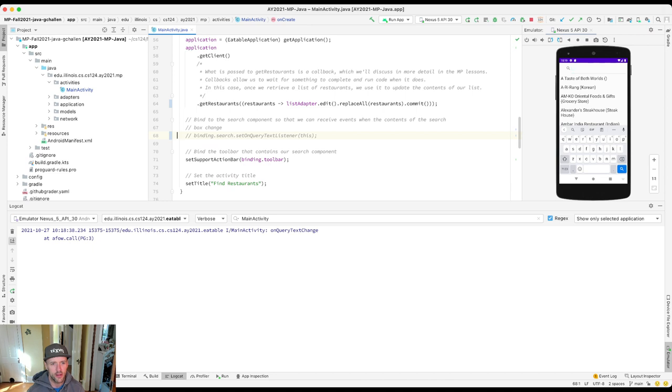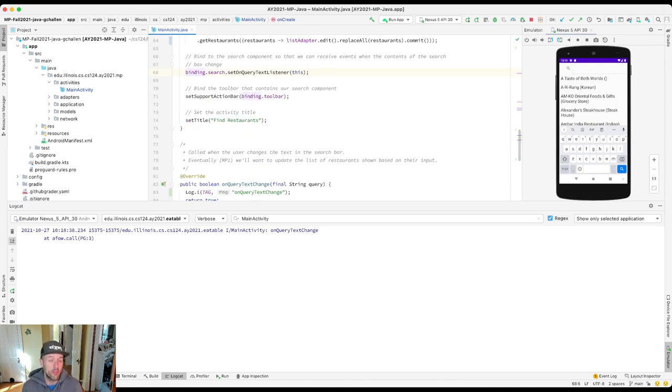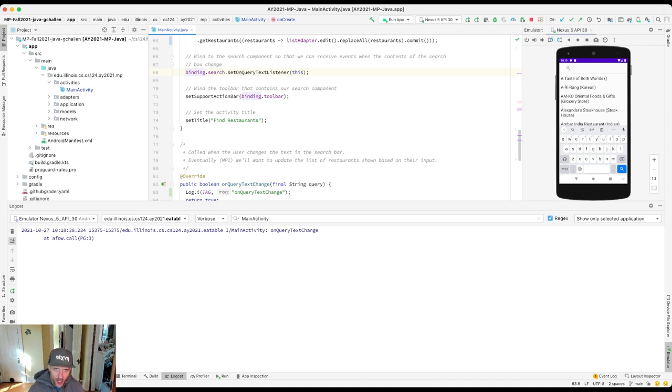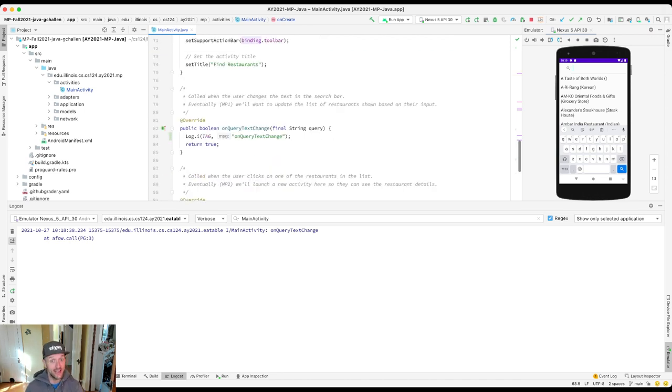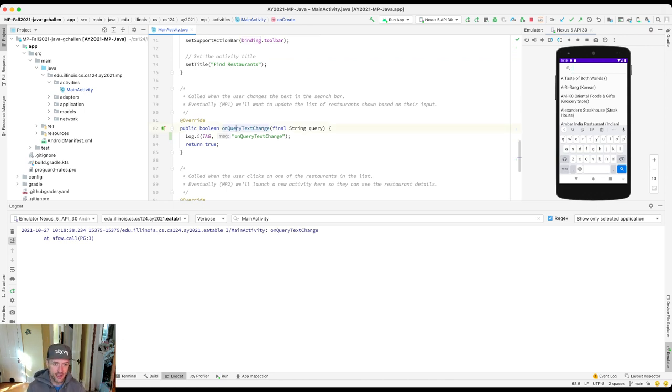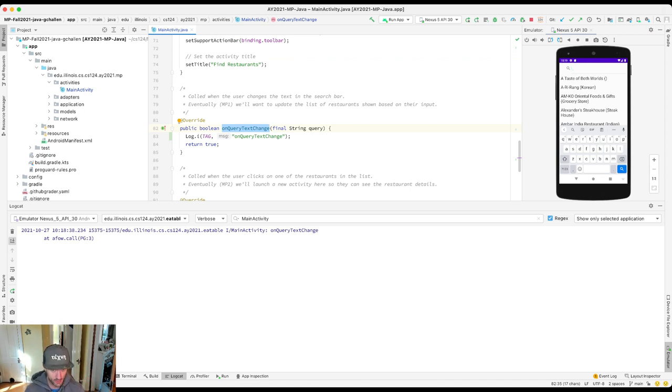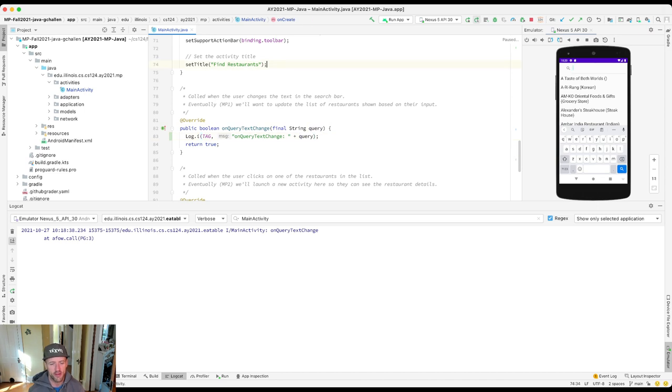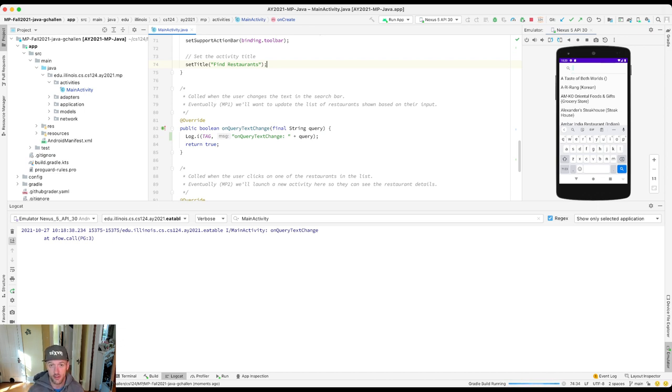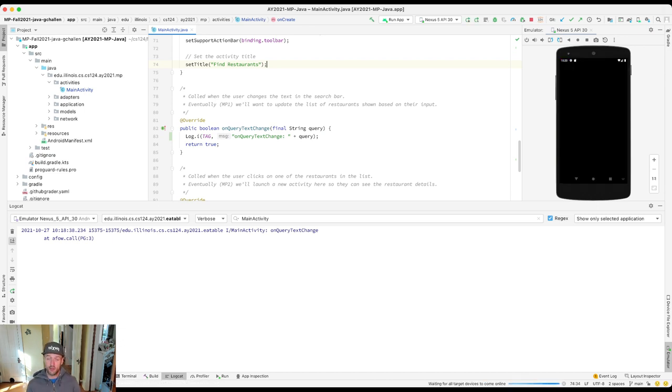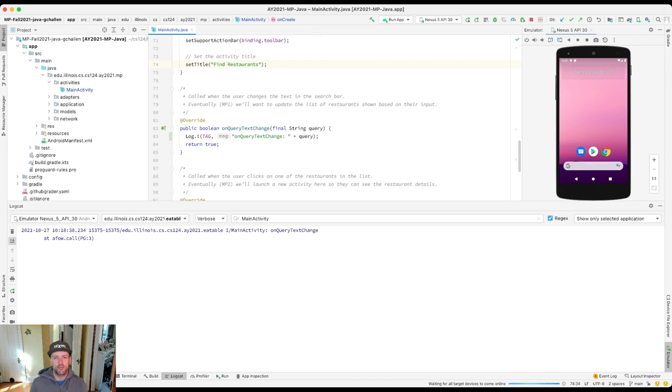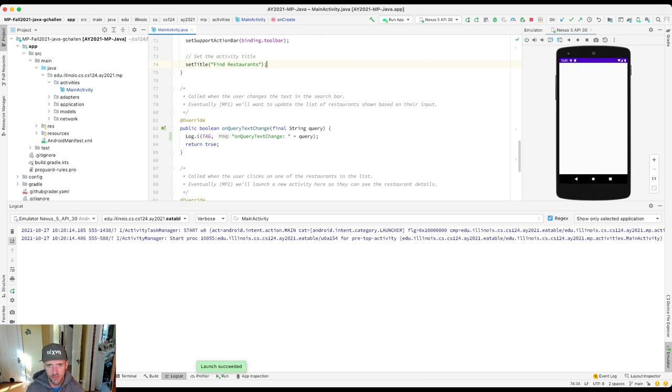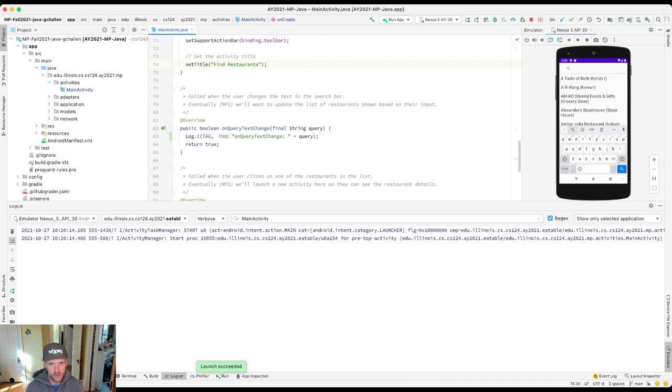The next thing I want to point out is, like we said about the Android platform, its job is to be useful. So what's useful information that I would need to know when the query changes in the text bar? I probably want to know what the query is, like what the contents of that search bar are at that point. And if you look here, in fact, onQueryTextChange, this callback method receives as a parameter the string that's in the search bar. If I put that here, we're going to see now that when I rerun this, what's going to happen is that I'm going to get information about the text that the user has entered, which is important because that's what I want to respond to.